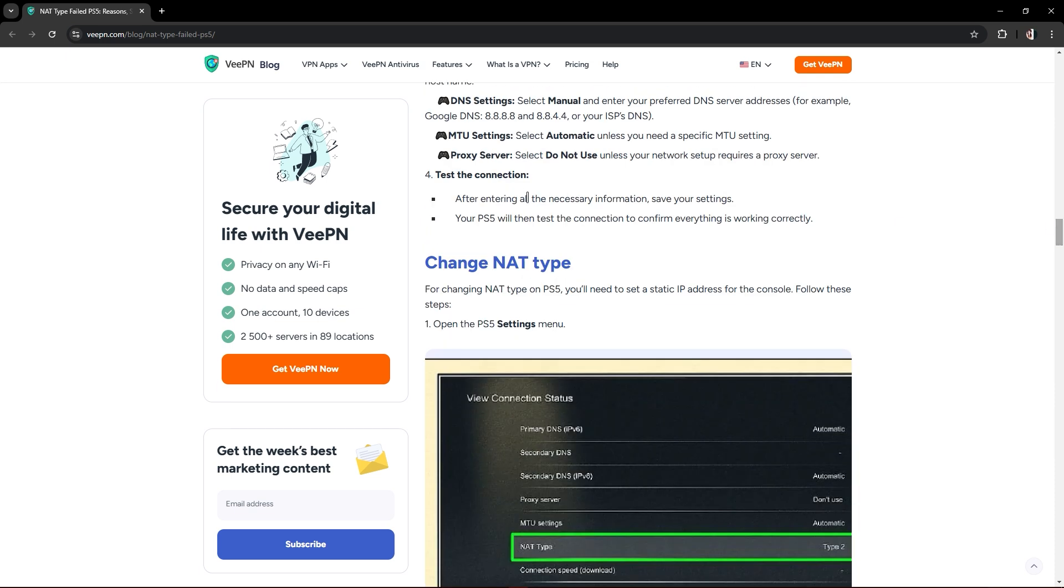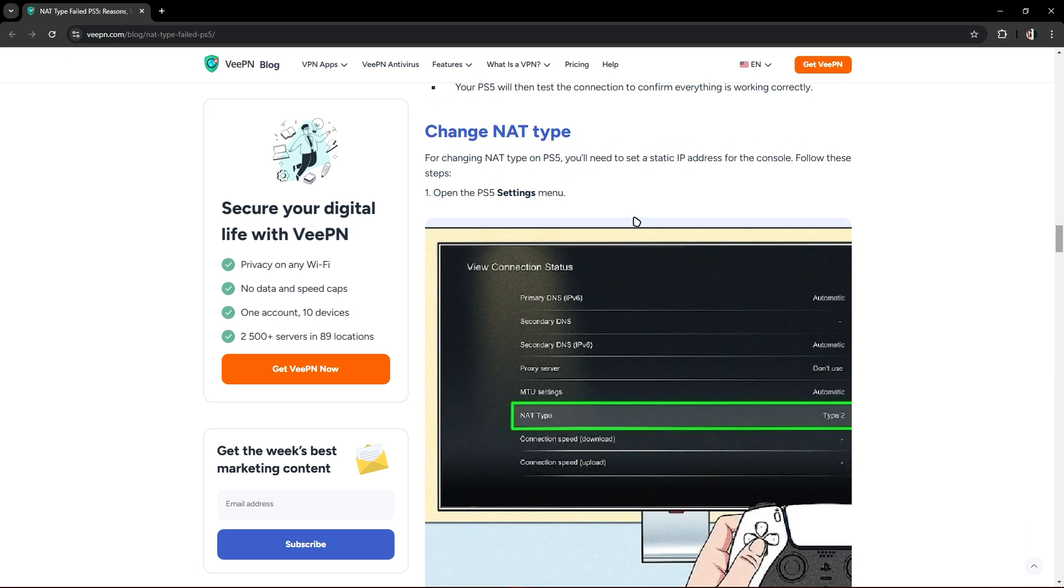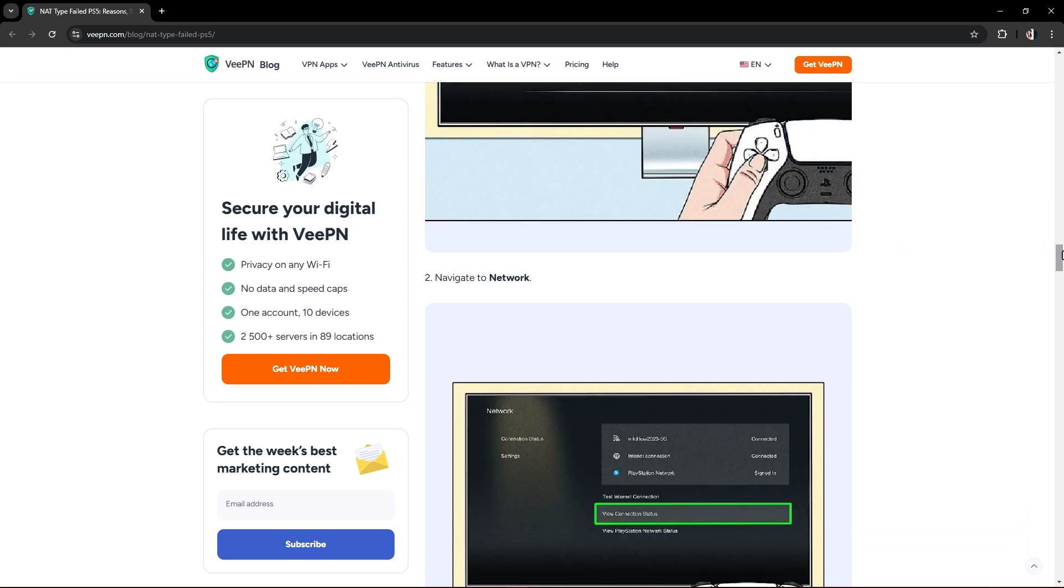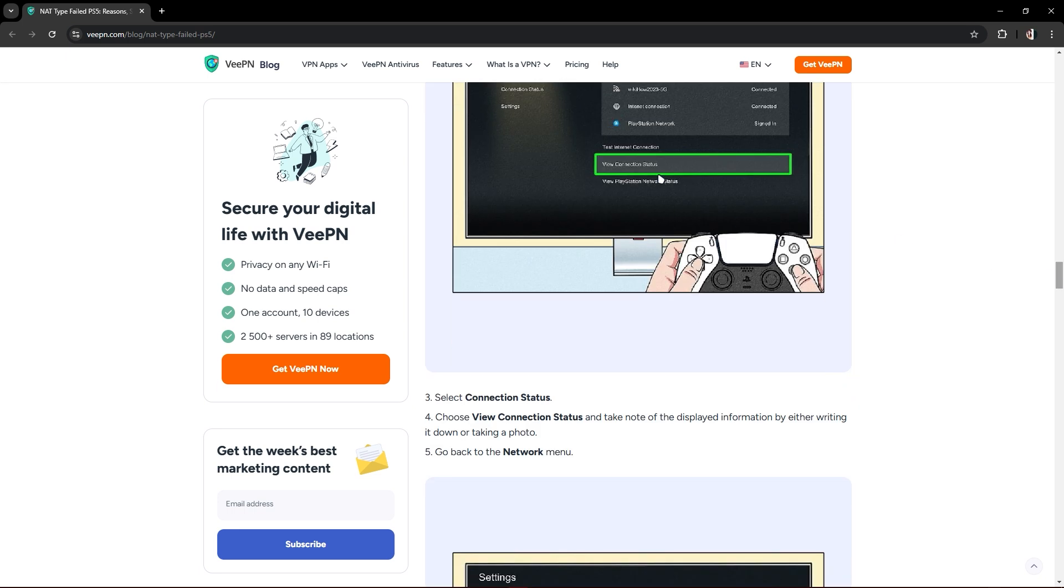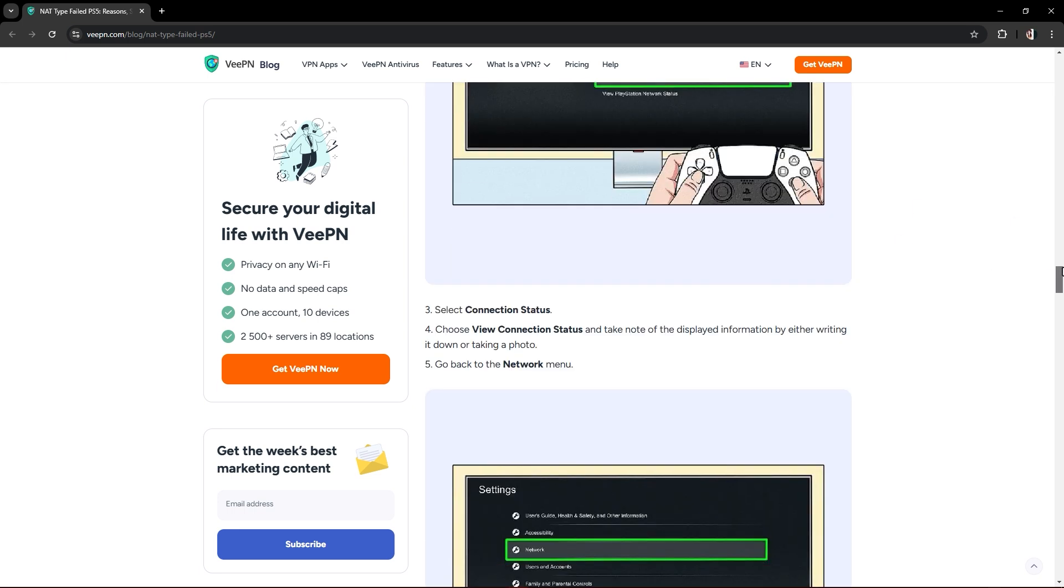The next method is to change the NAT type. Open the PS5 settings menu. You can see the NAT type. Navigate to network and view connection status. Select connection status and choose view connection status.